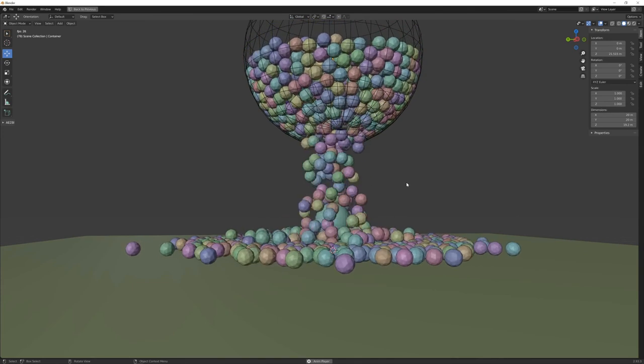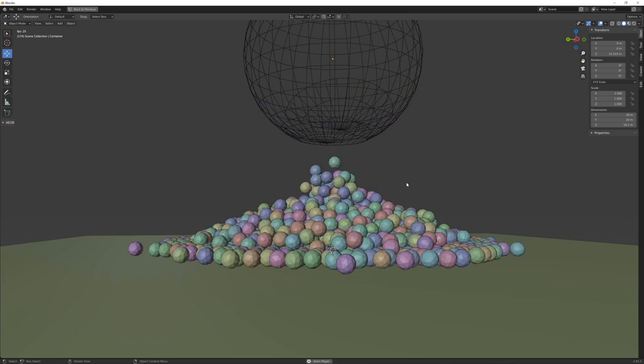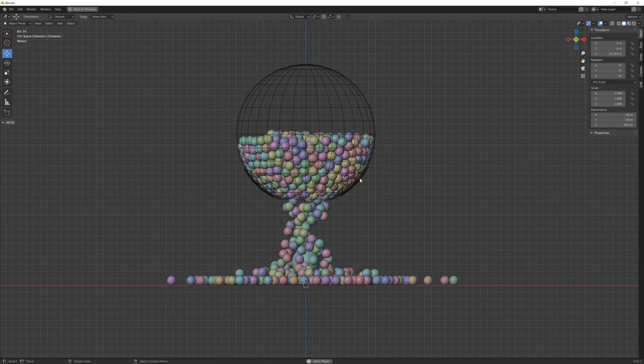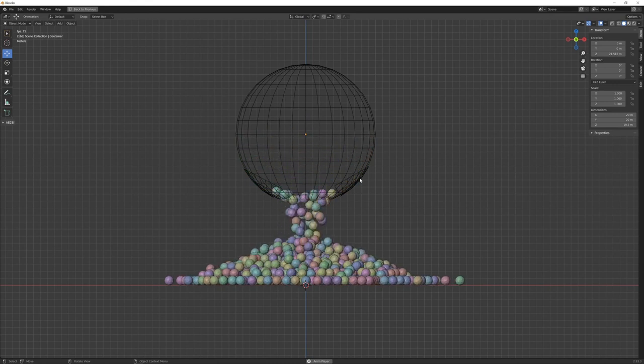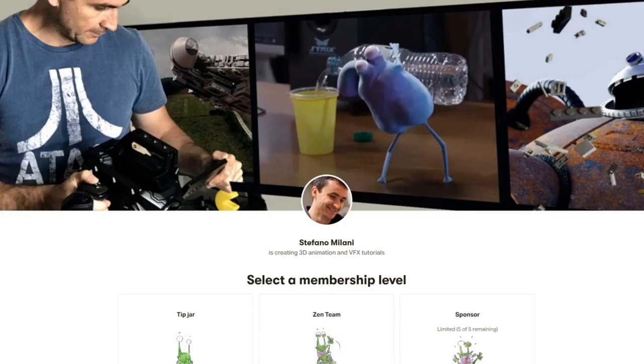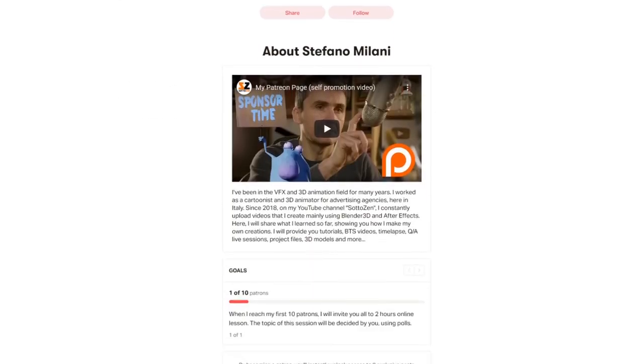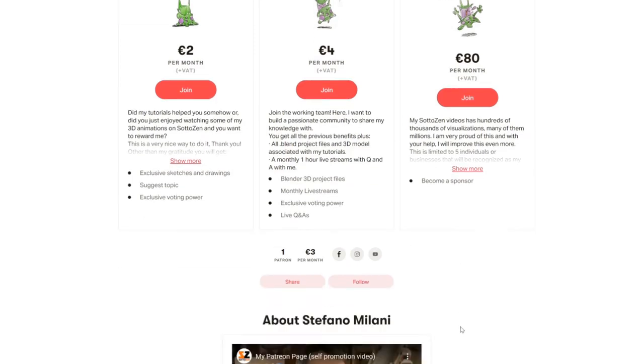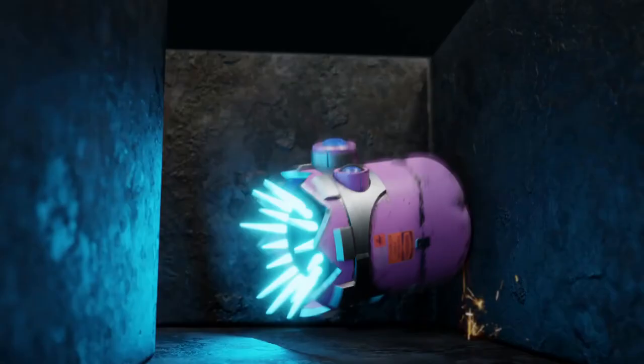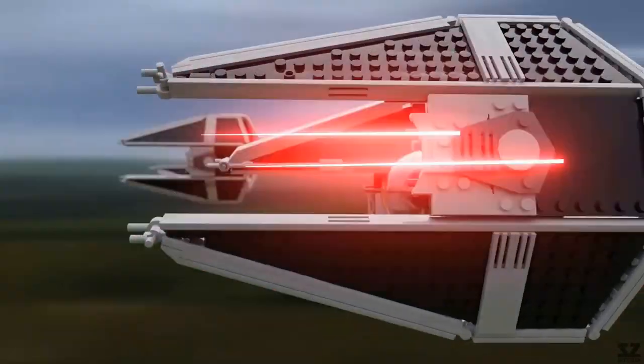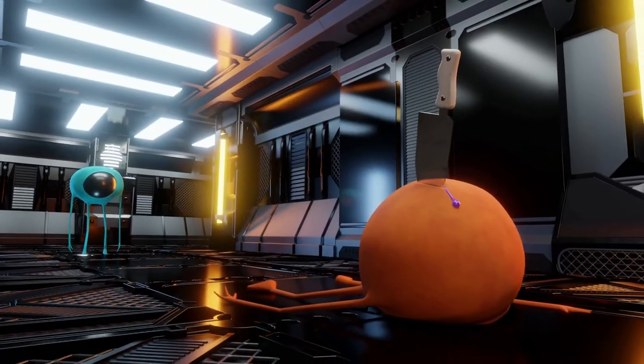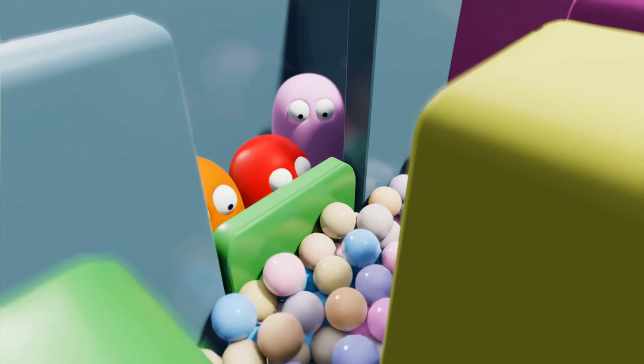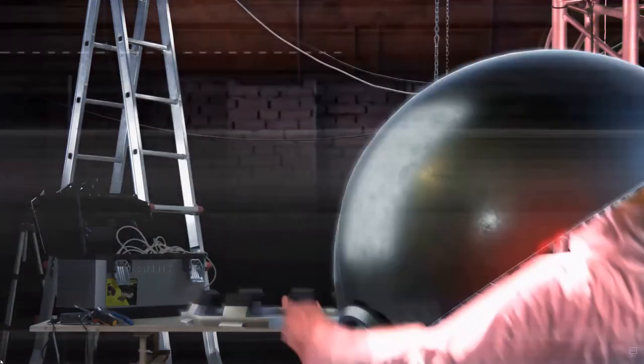So I hope guys this was somehow useful for you. And if so, please leave a like or a comment or a question or request if you may have. I will try my best to answer to all of you as soon as I can. I invite you to visit my Patreon page where you can download this entire scene if you decide to join my Patreon program, supporting me, my channel, and all my work. And lastly, I also invite you to visit my main YouTube channel, Soto Zen, where you can watch all my 3D animation and VFX stuff that I constantly upload there. So guys, thanks so much for watching this. Have a great day and see you soon with another great video. Ciao!